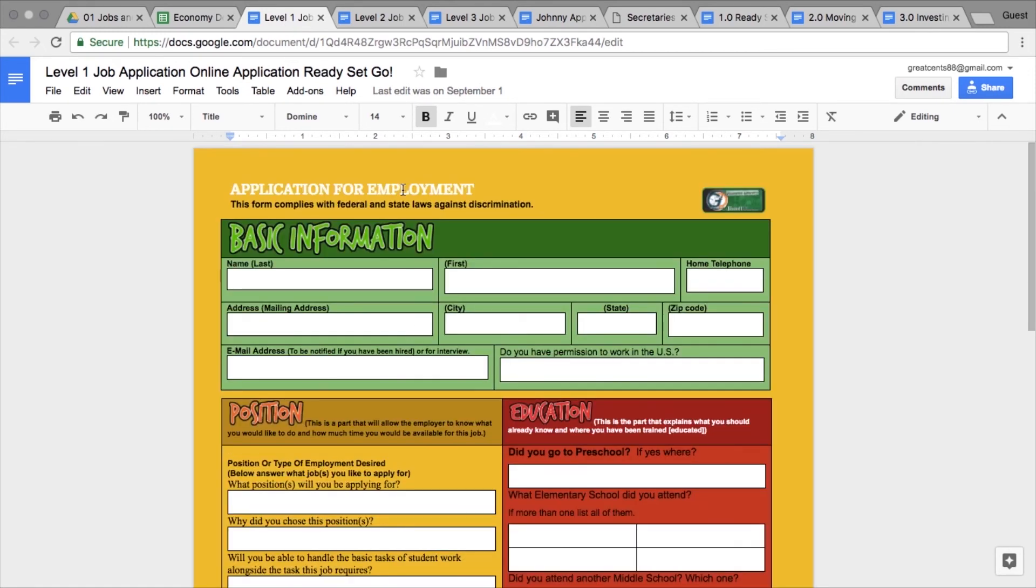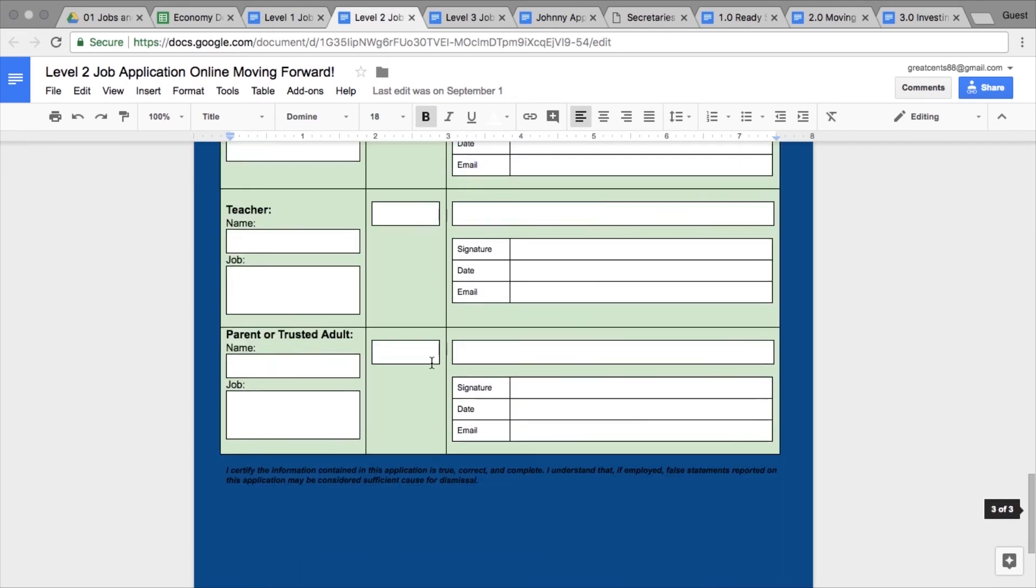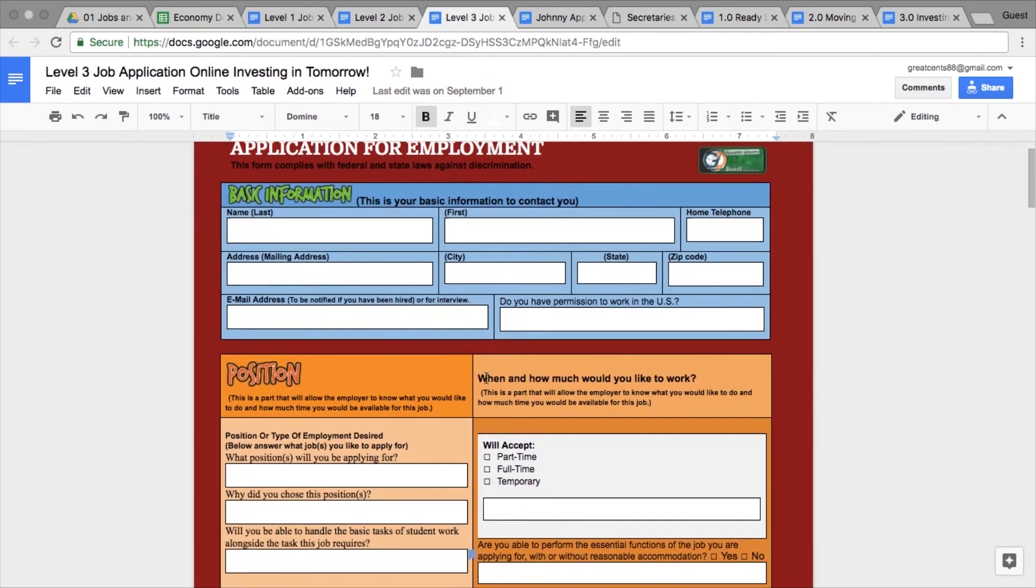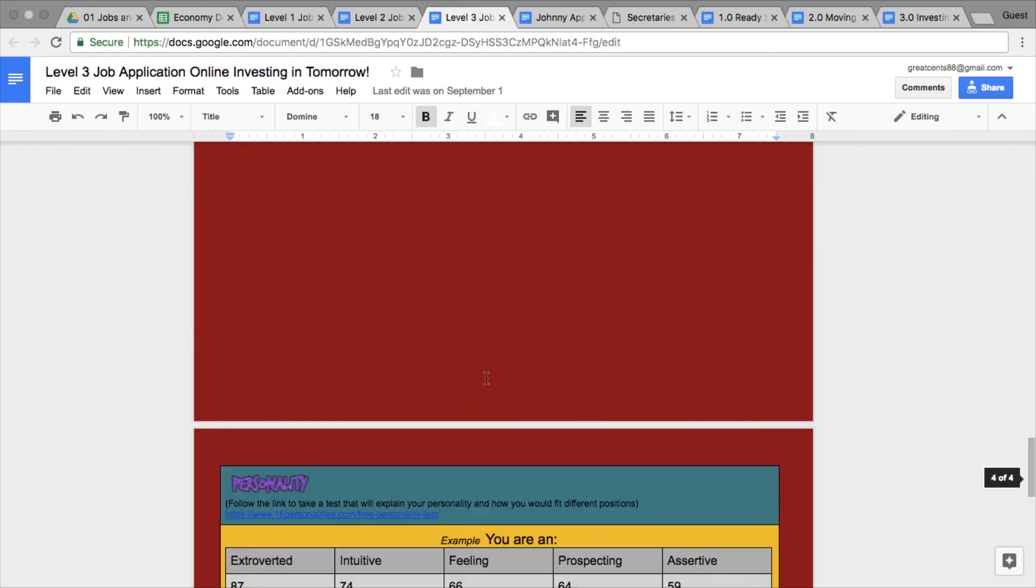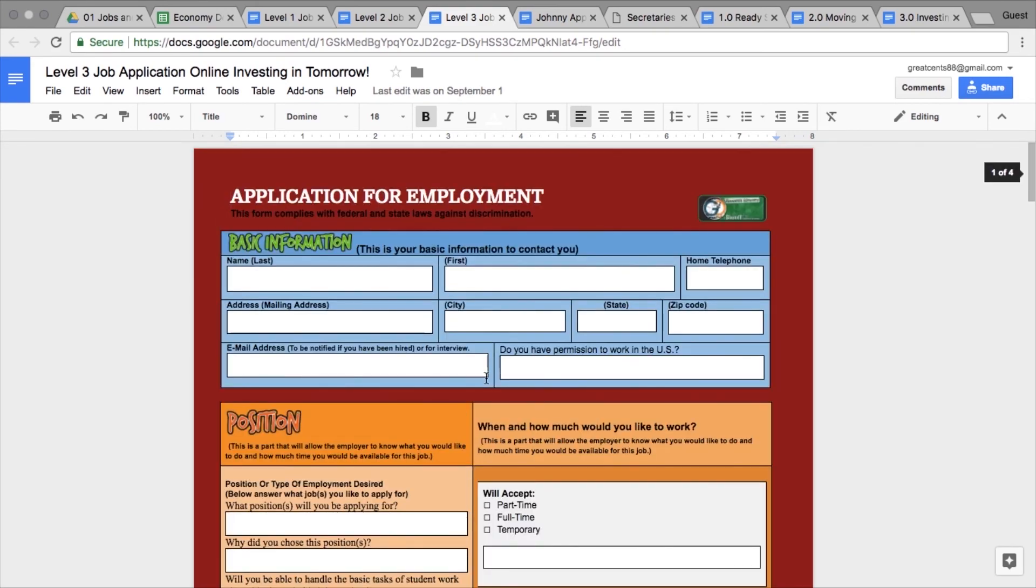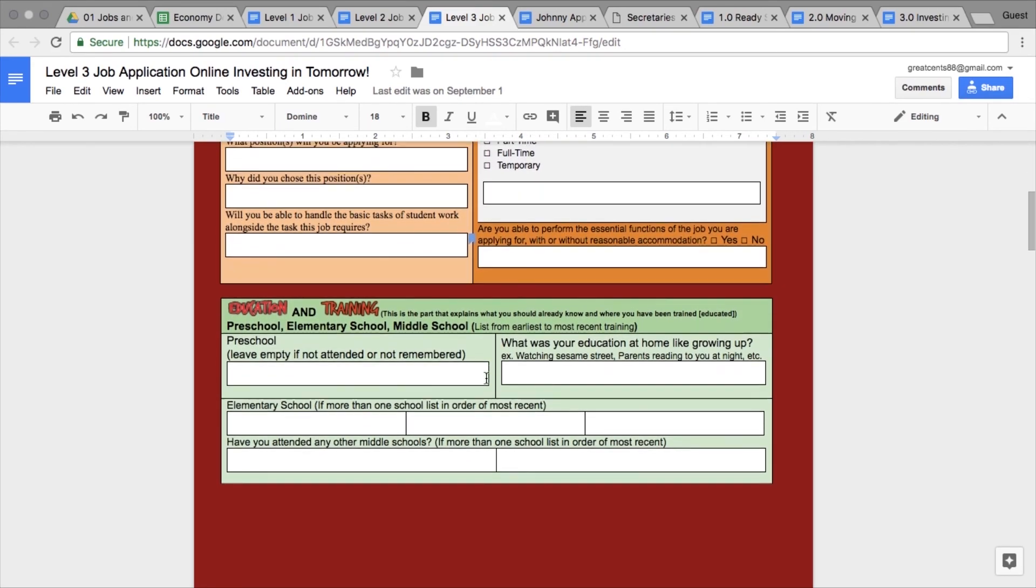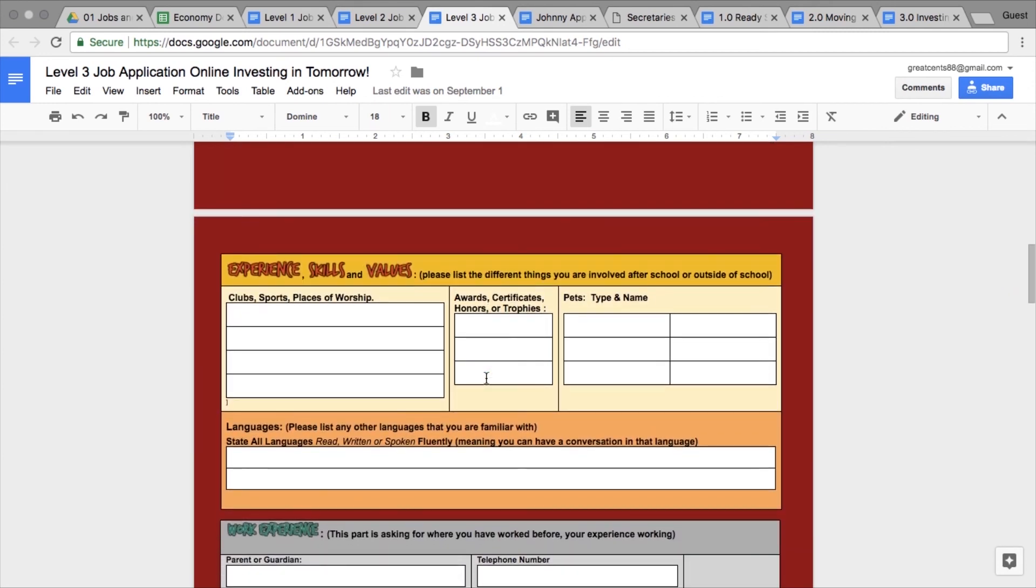...primarily sixth graders, level two for seventh graders, and level three for eighth graders. All of these are going to have different things like basic information, position, education and training, experience, and skills.